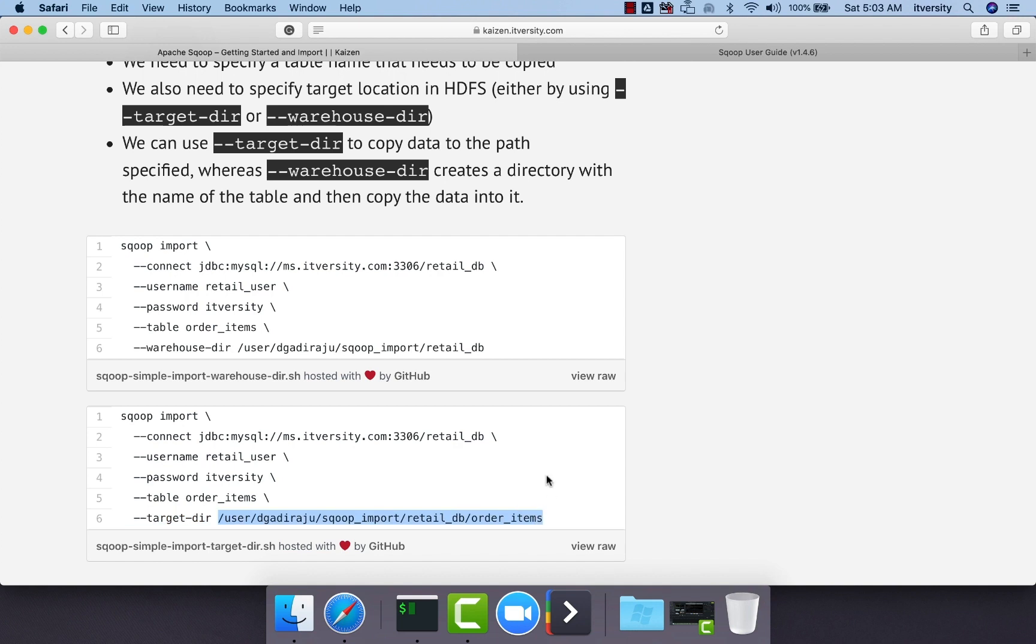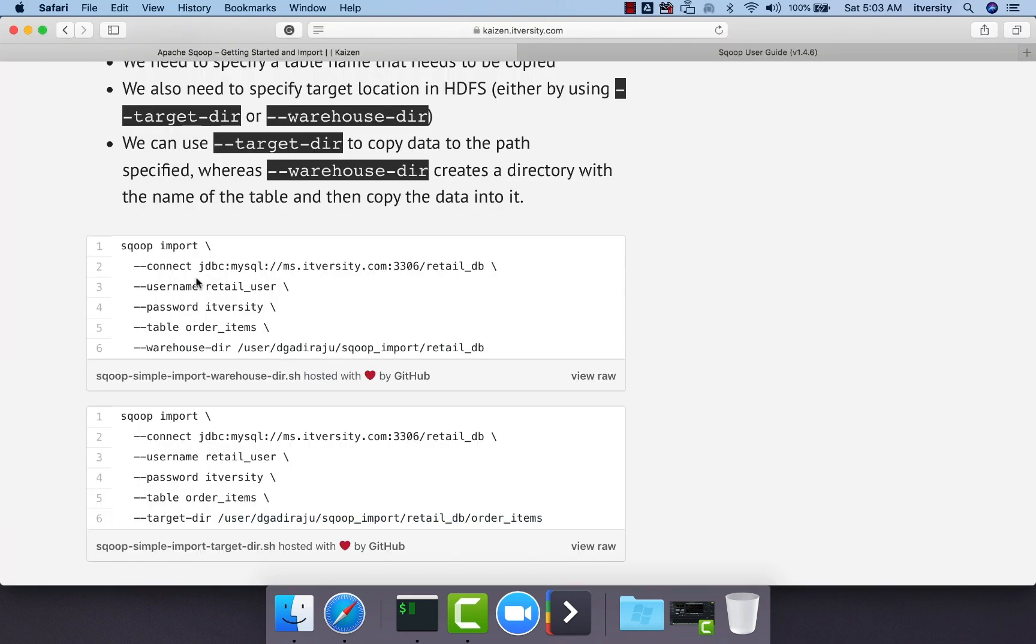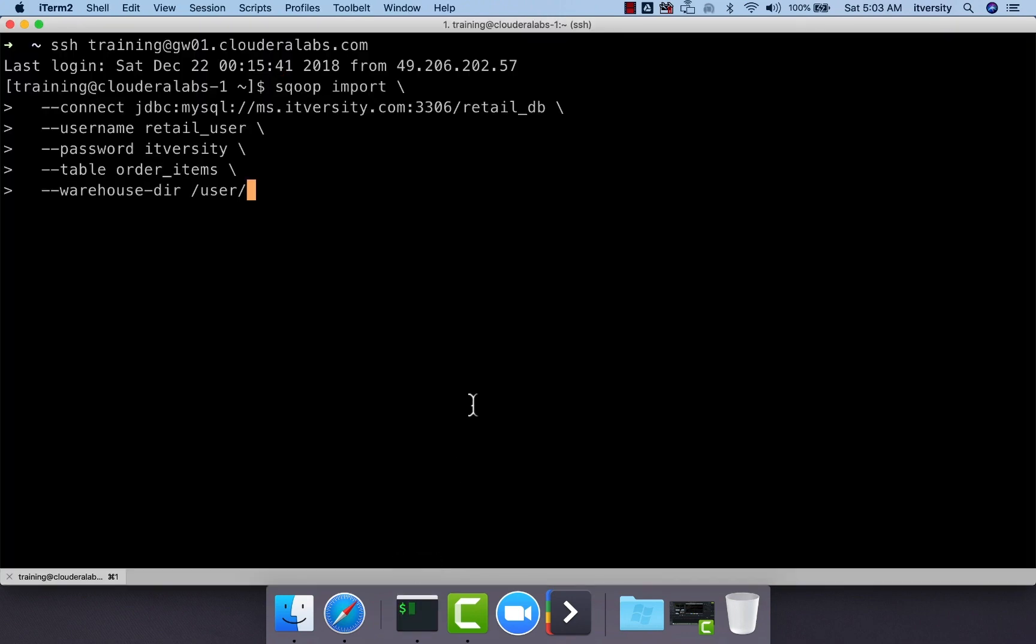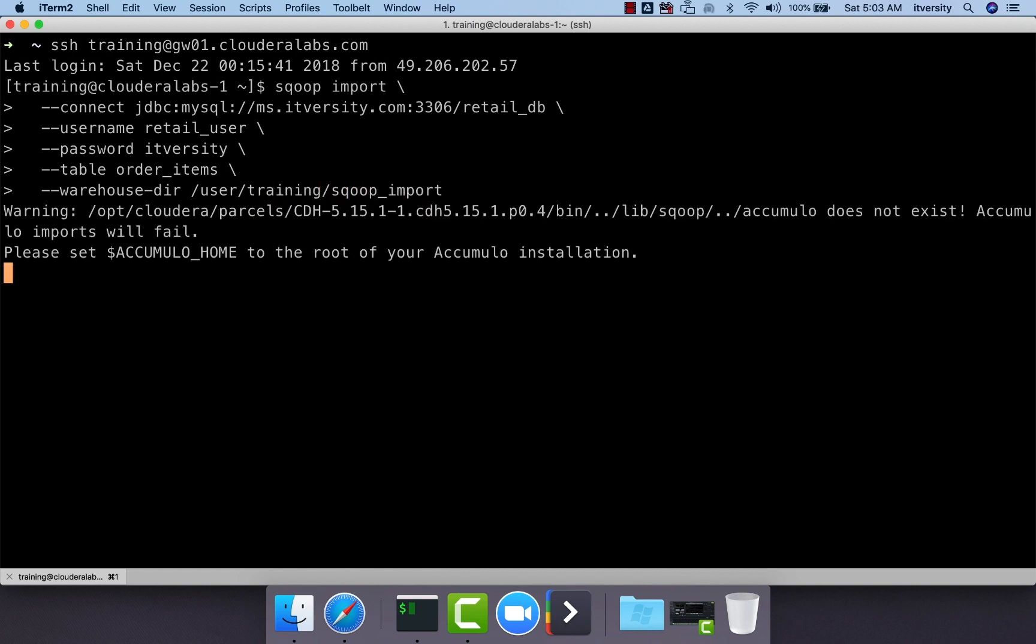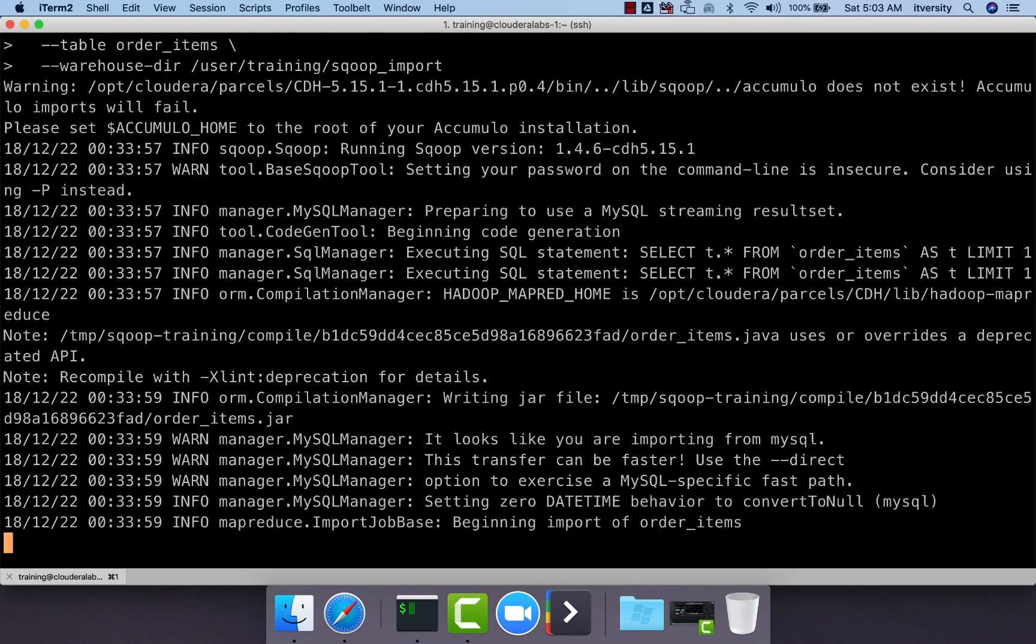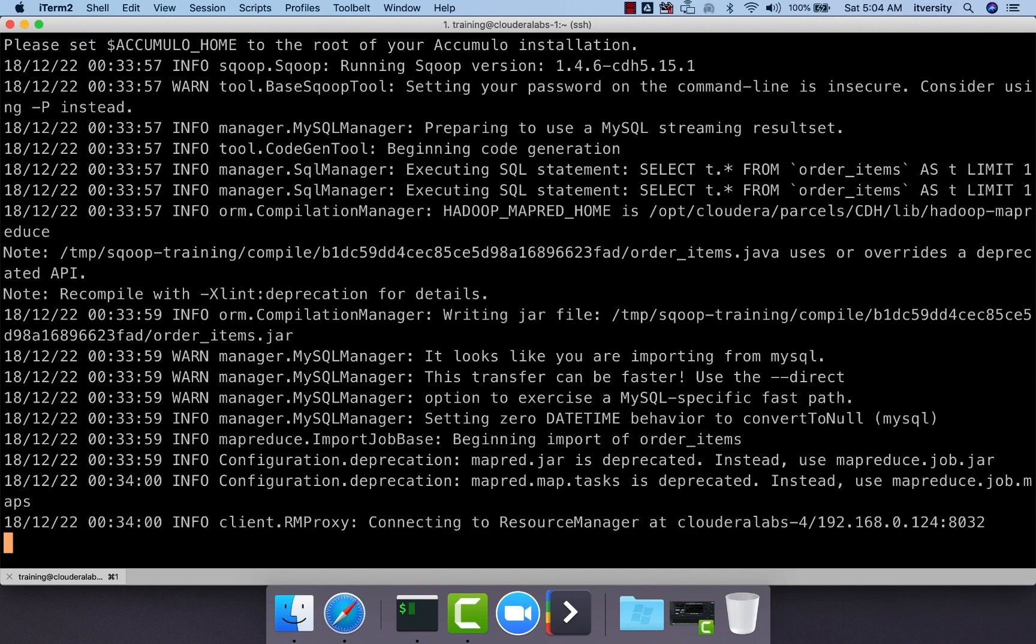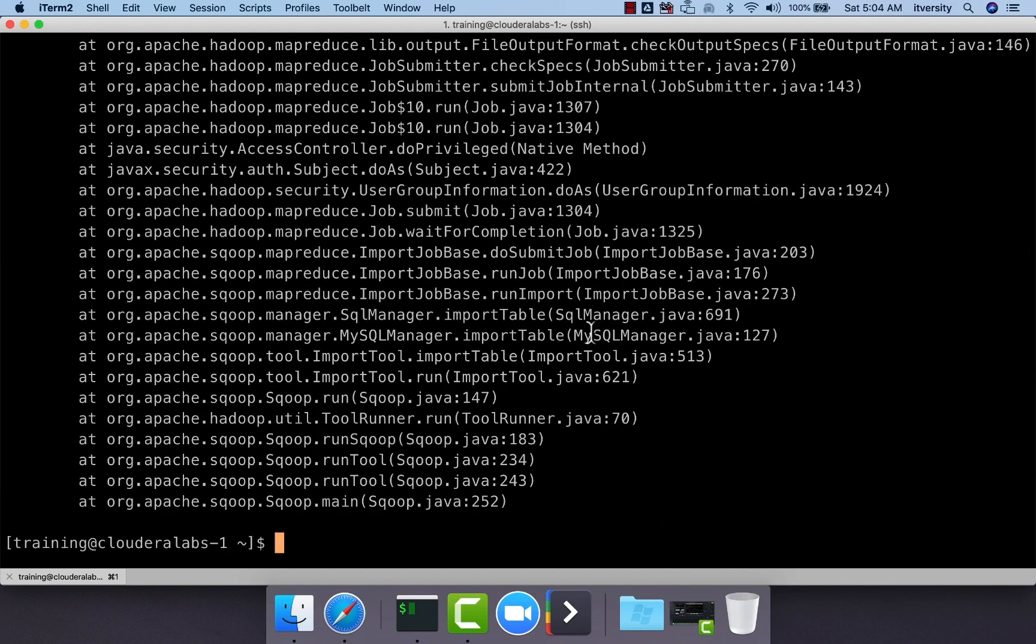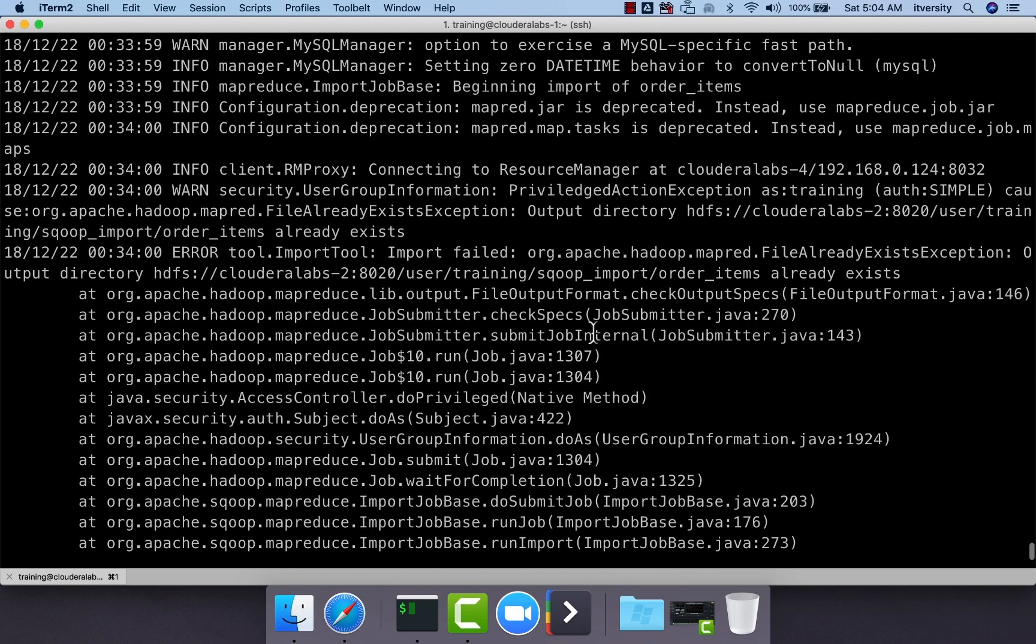Now what if we run Sqoop import command by specifying the same location either with warehouse directory or target directory? Here I will copy paste this command. As we have already run this earlier by pointing to this location called user/training/sqoop_import, there is a subdirectory by name order_items and you can see that it actually failed.